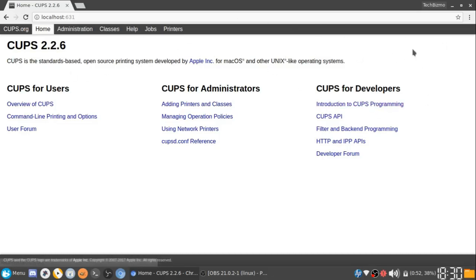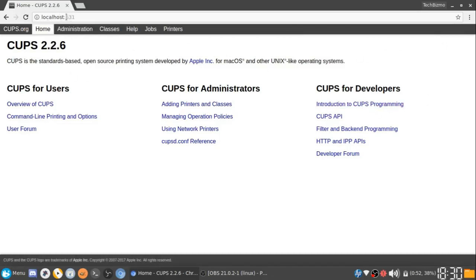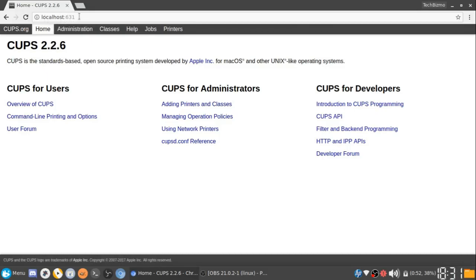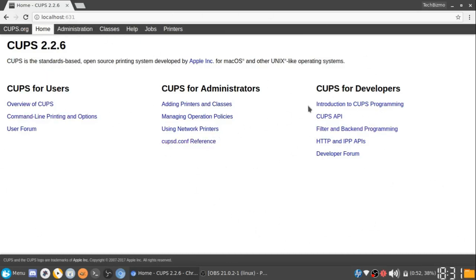The first step is to open up your browser and type in the URL bar localhost colon 631, and then it'll come up with this page right here. Another thing you will want to note is to make sure that your printer is on, your printer is connected to the internet, or however you want to set it up. Just make sure your printer is on, make sure it's connected to the internet, everything's ready.